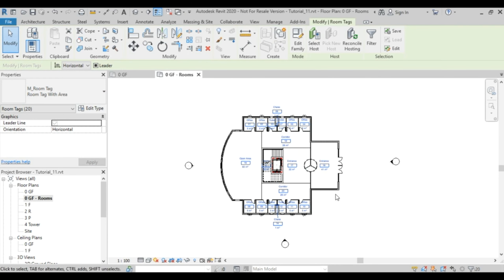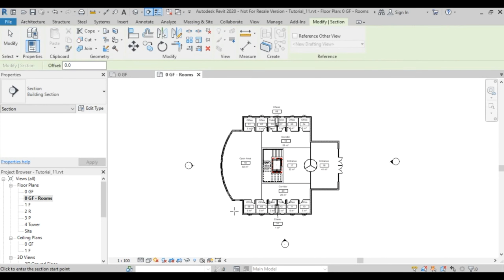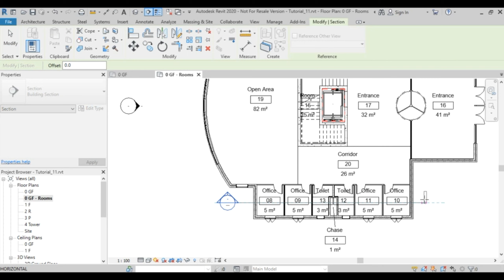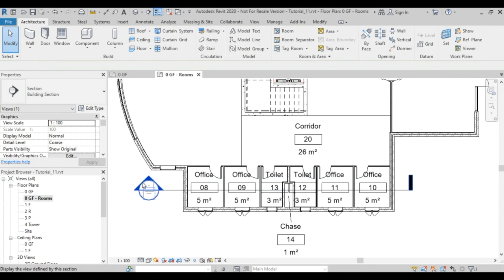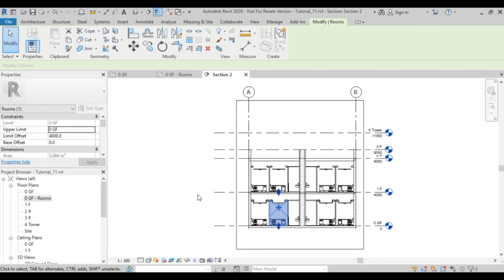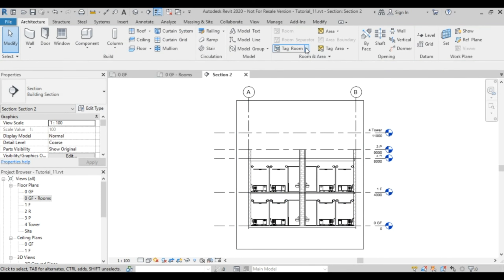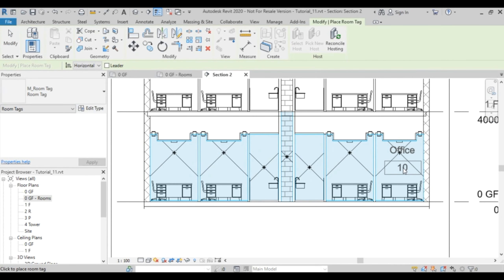I can also create a section through a series of rooms. Let me draw a section here and show you that in the section view you can see the rooms defined. I can use the Room Tag in the section and tag the rooms just as I did in plan.